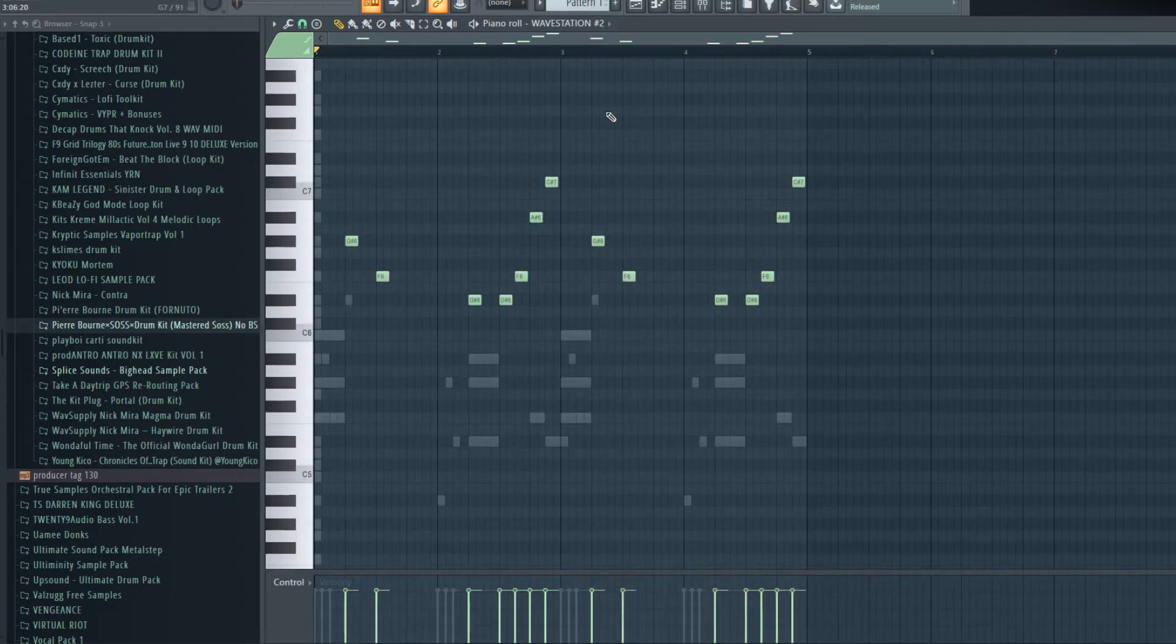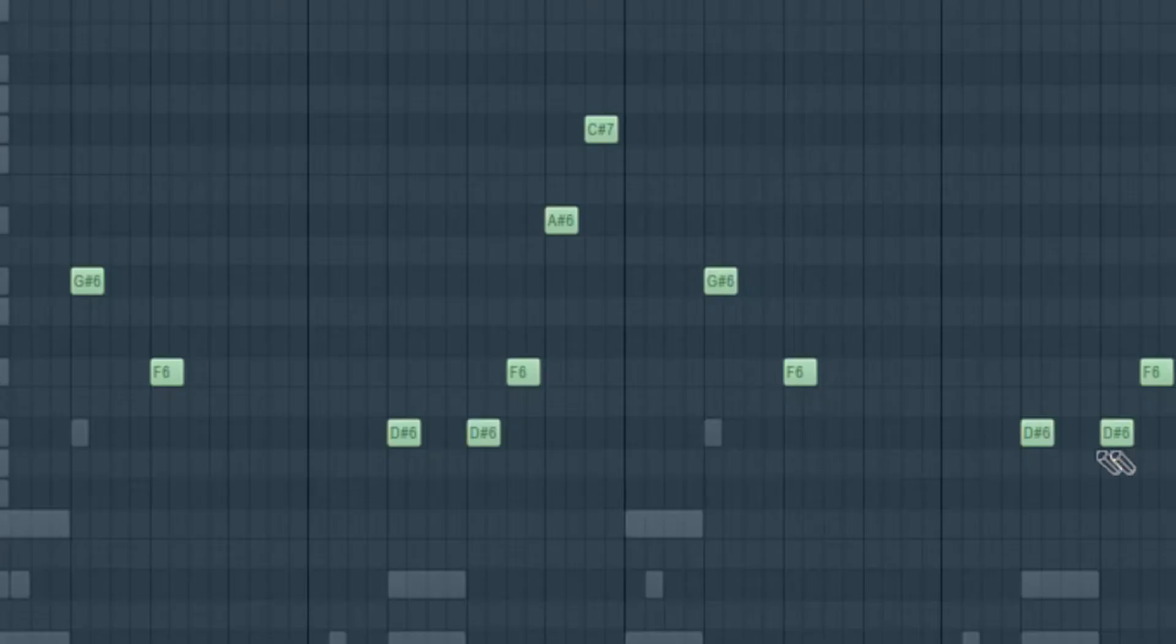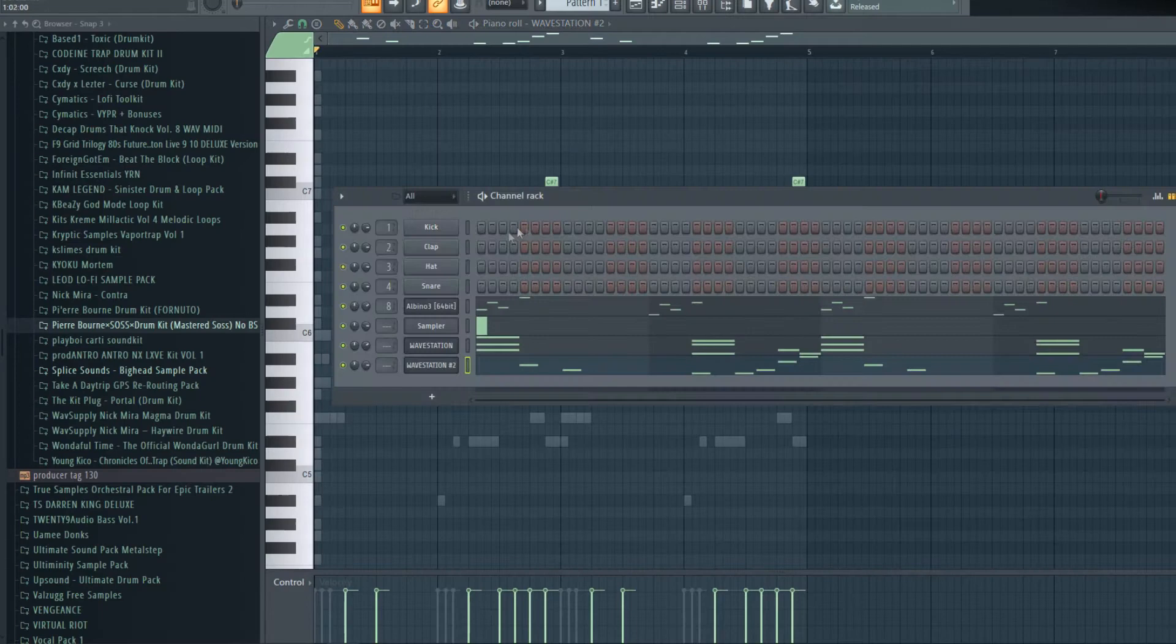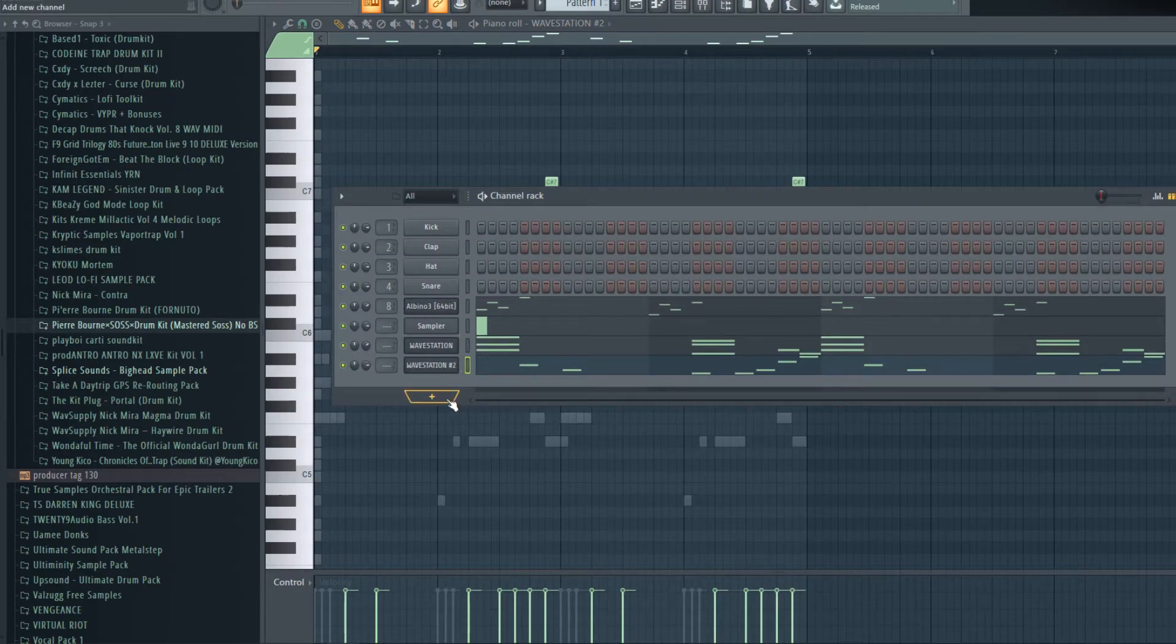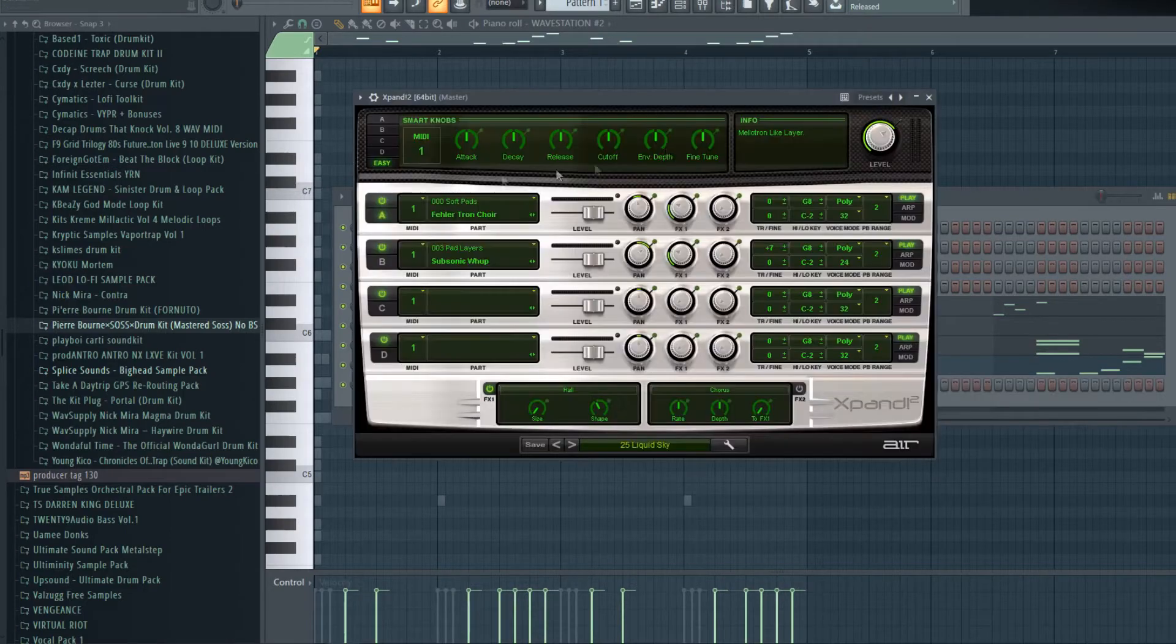Now for the lead. We got pretty much all of our background elements and I might add some other stuff if I feel the need to, but now let's just get a lead going.